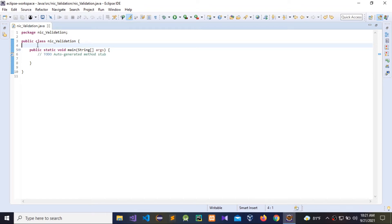People have two different NIC numbers: new and old. The old one has nine numbers plus an X or V, but new NIC numbers have 12 numbers. Let us see how to validate this.